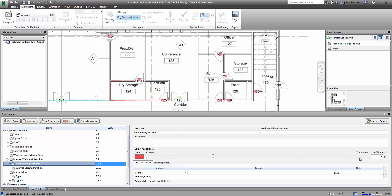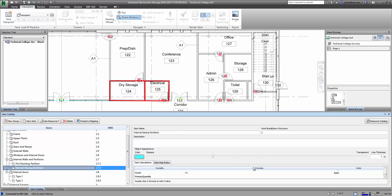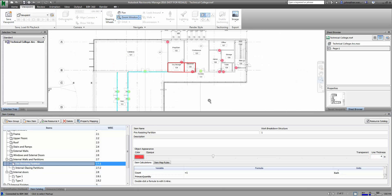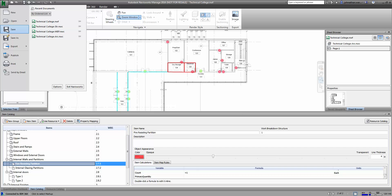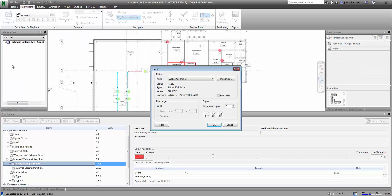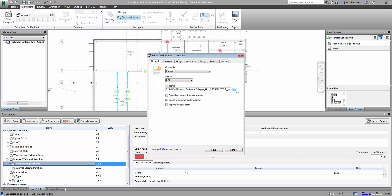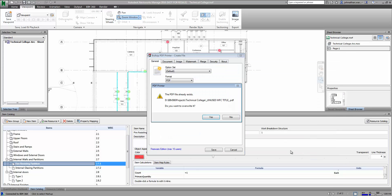I can interact with the line weights, make those a little bit thicker, and that of course then gives some clarity to the larger floor plans that I need to work with. I'm also able to print those 2D takeoffs directly from within Navisworks as well.